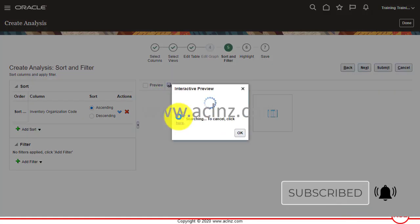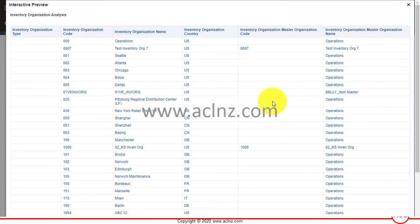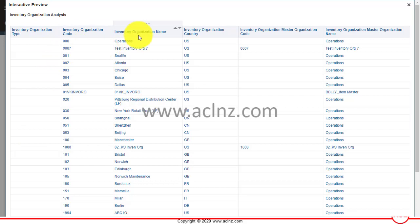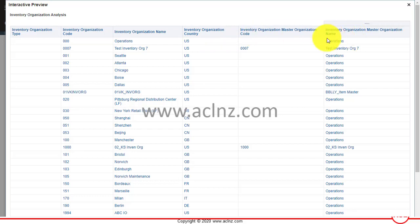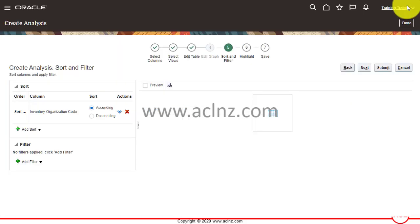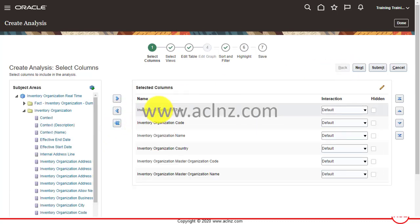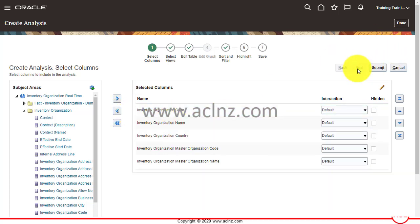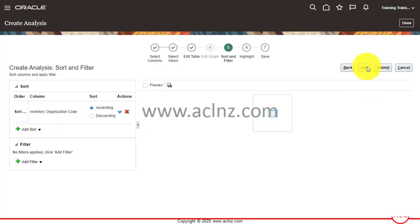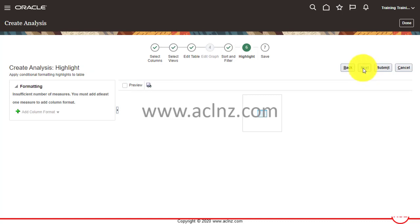Clicking Preview will pull up all the inventory organizations from the database. As you can see, it now contains all the columns we selected: Inventory Organization Type, Organization Code, Organization Name, Country, Master Organization Code, and the name of the Master Organization. However, nothing is coming up for Inventory Organization Type, so I'm going to remove that column. I'll go back and take it off — and it's gone.